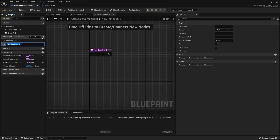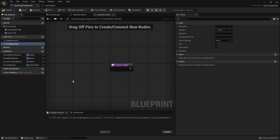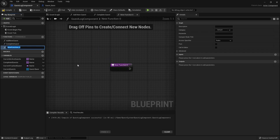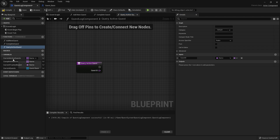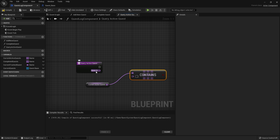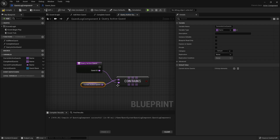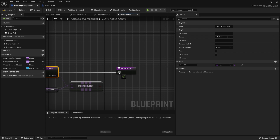Next we're going to do complete quest — we'll come back to it later when we've actually got rewards in there. We also want to query the active quest we have, to see whether we actually have this quest already. So we create a function called query active quest which asks for a quest ID and simply returns whether or not this ID exists inside the active quests array. To do that, drag out the array, type contains item, plug in your quest ID, and connect that boolean into a return node.